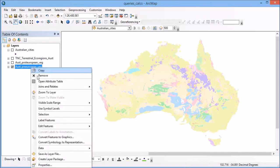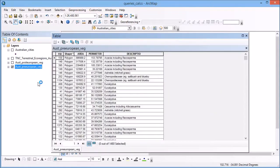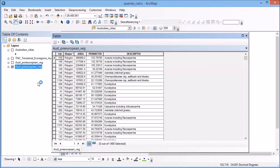If I open the attribute table for that particular layer, you'll see there are a number of fields: the ID field, the shape being polygon, area, perimeter, and description, which is just the class name for each of the different polygons you'll see in the map.